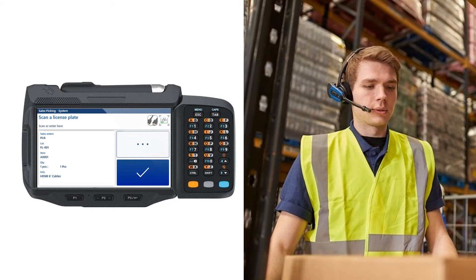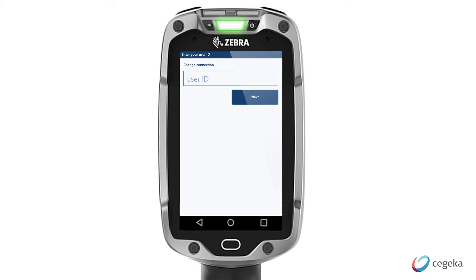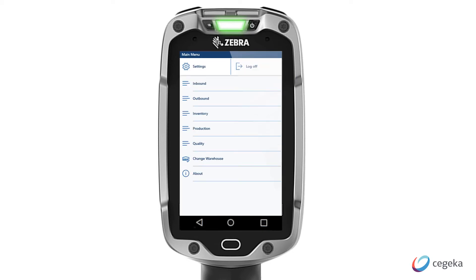To give you an idea of how the application works, let's perform a simple process. First, we need to log into the application with our credentials. We can enter our user ID and our password. Now the main menu opens. In this menu, we can perform the different tasks that are assigned to the warehouse worker.